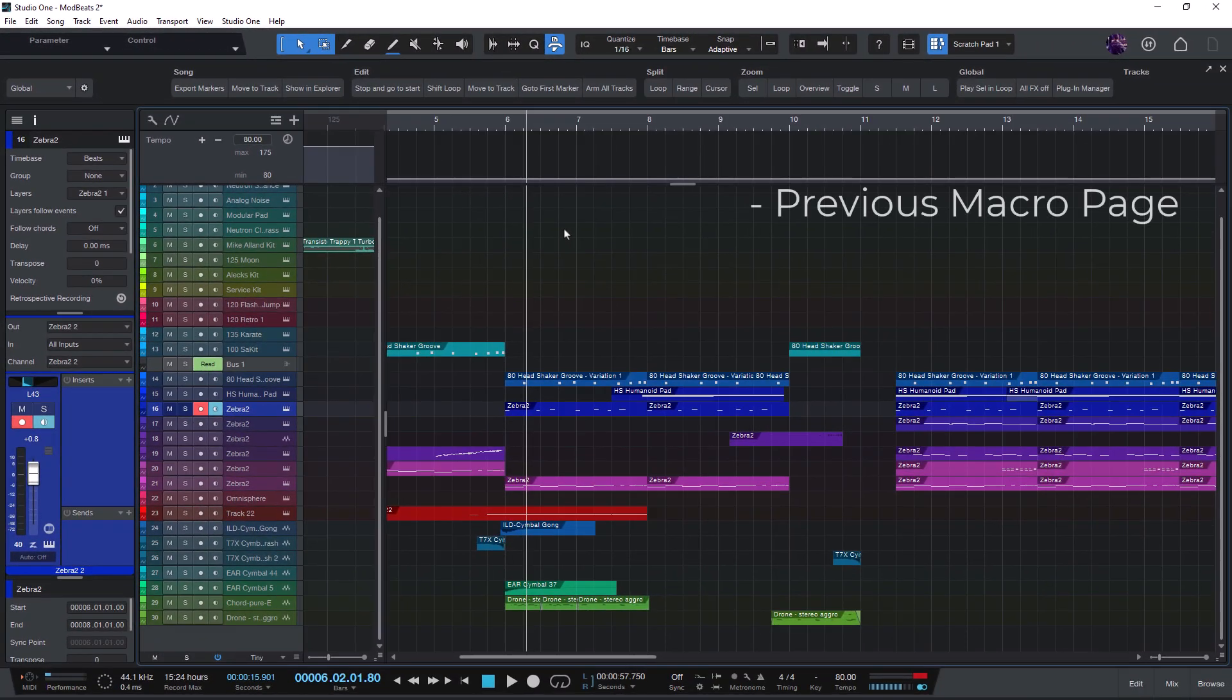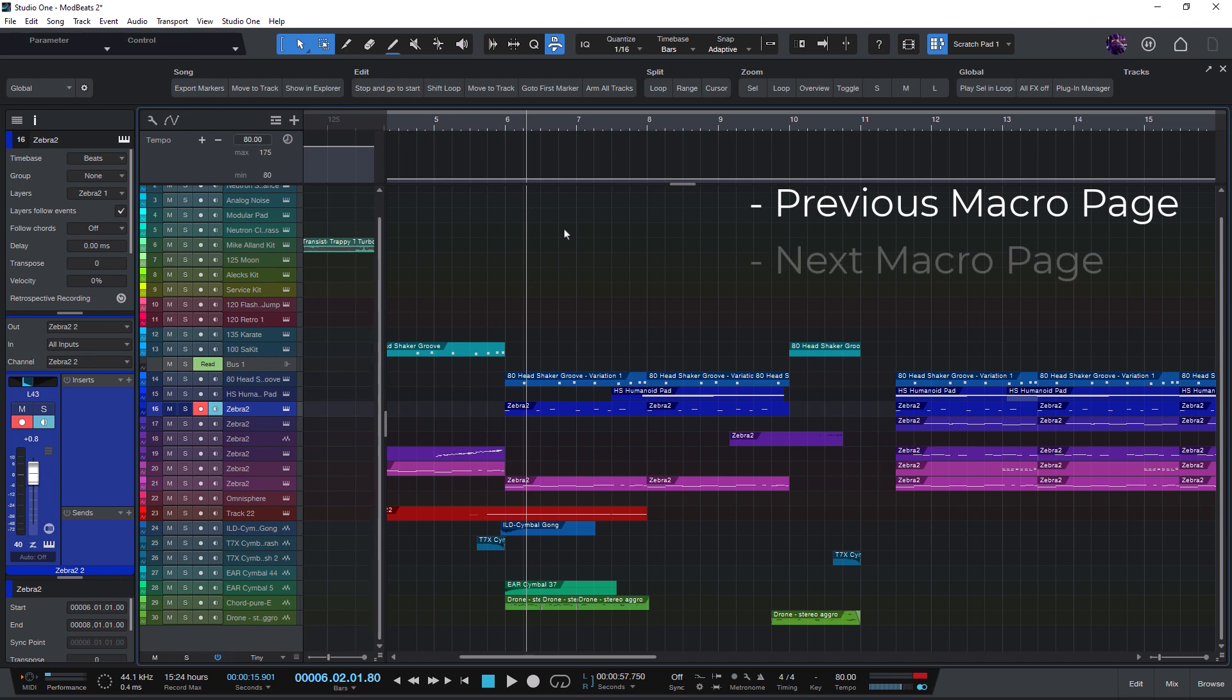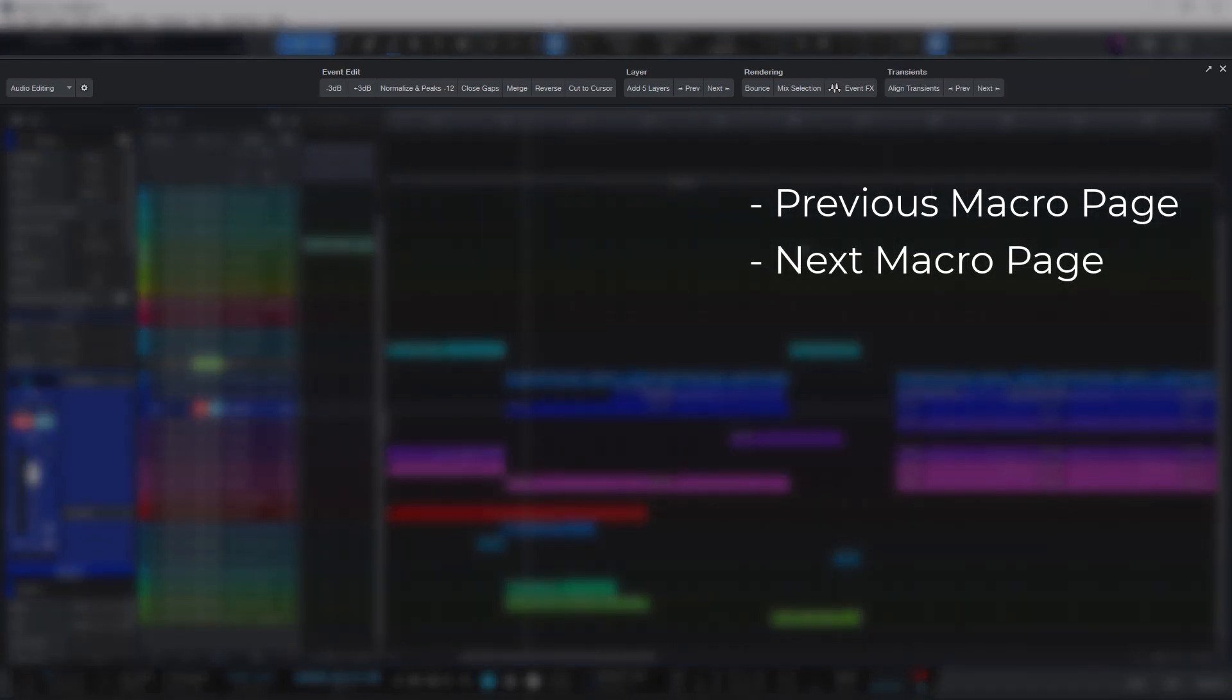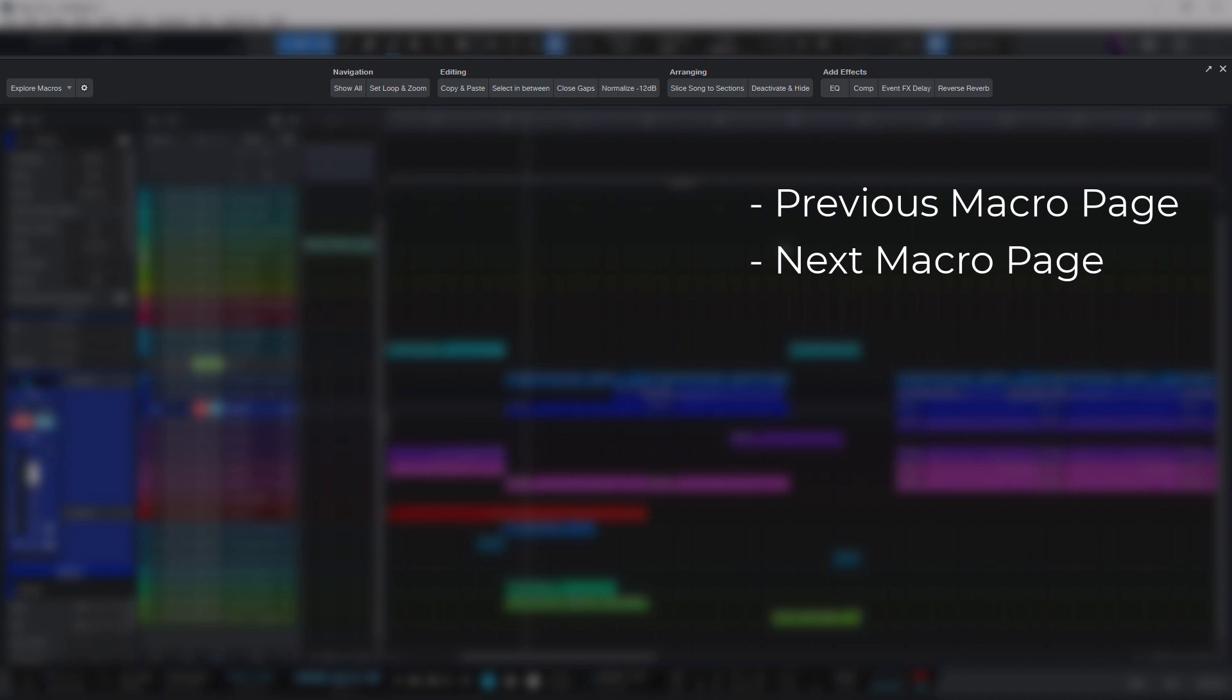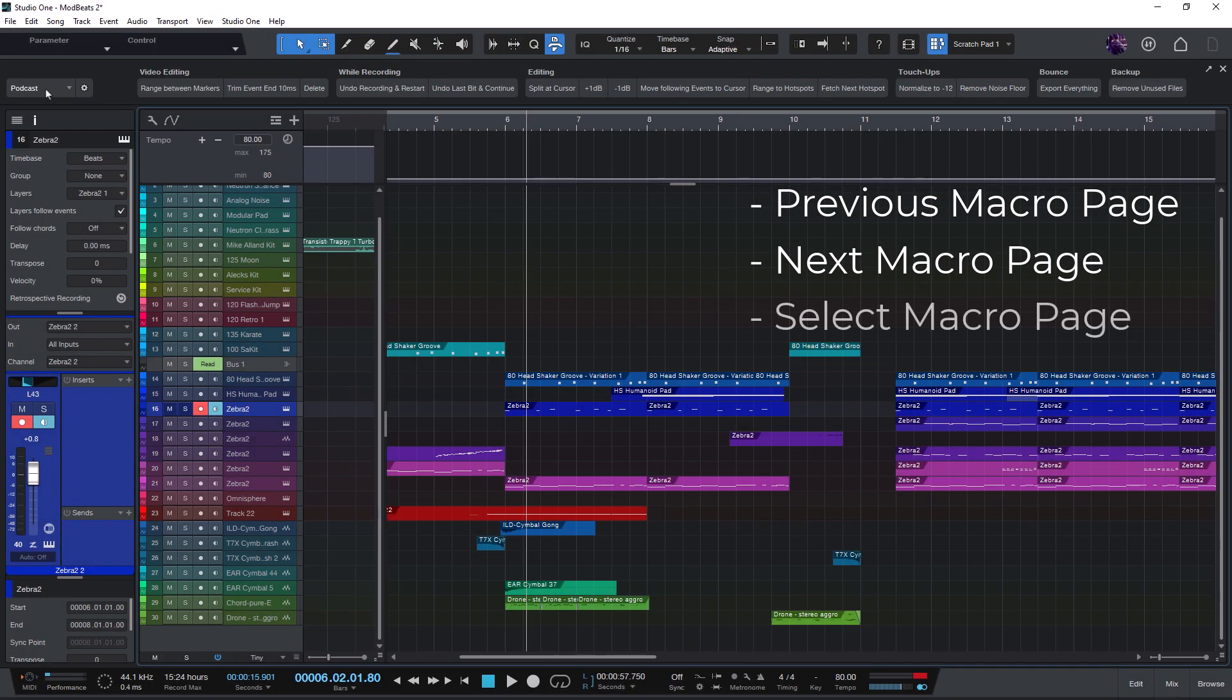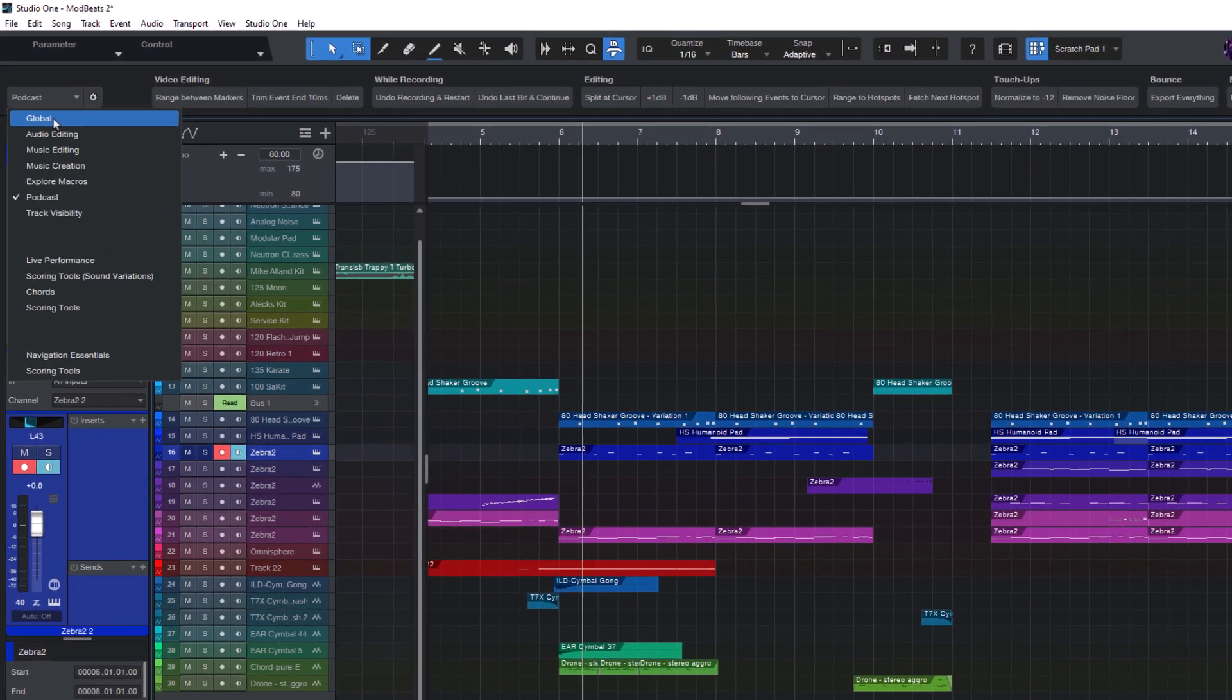Previous macro page. Next macro page. These just go to the previous or next macro page. And the third command is select macro page. It can be used to select a specific macro page.